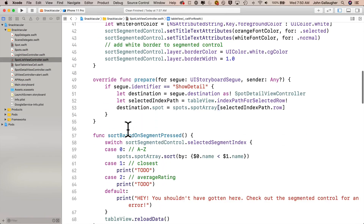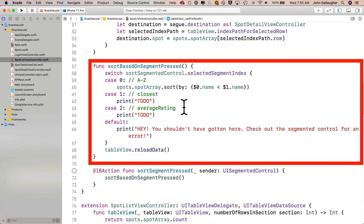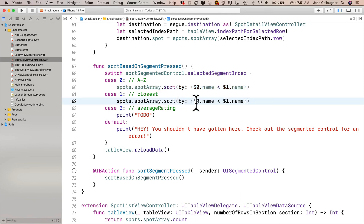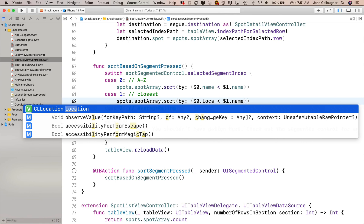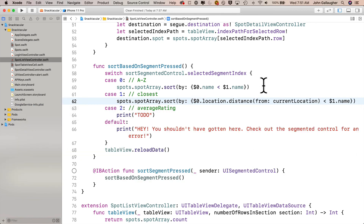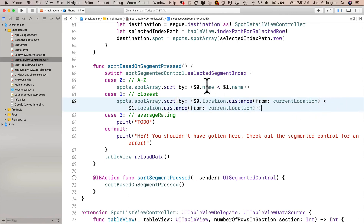Now let's finish this off back in SpotListViewController. Scroll to find the sortBasedOnSegmentPressed function with the switch case statement. Copy the code in case 0, highlight the print statement in case 1, and paste the case 0 code over it. Now modify it: instead of $0.name we say $0.location.distance(from:). This method performs a calculation, but it's totally okay in sorting to compare the results of a calculation to the results of another calculation. Press return to accept, and the CLLocation parameter is currentLocation. Highlight everything you just typed after $0, copy with Command C, and paste over everything after $1. Make sure you've got everything as displayed, then go ahead and build and run.